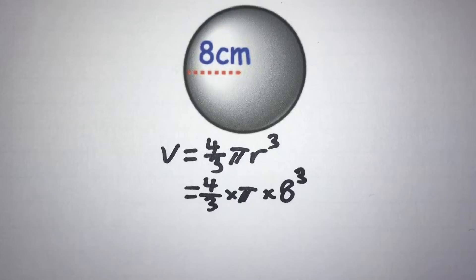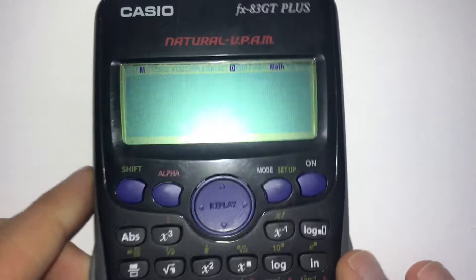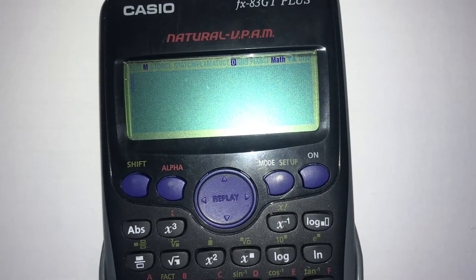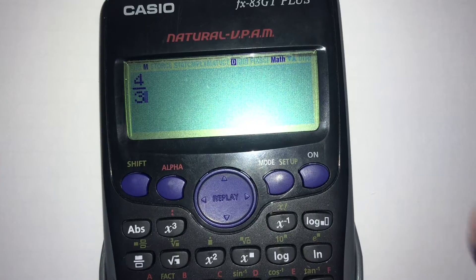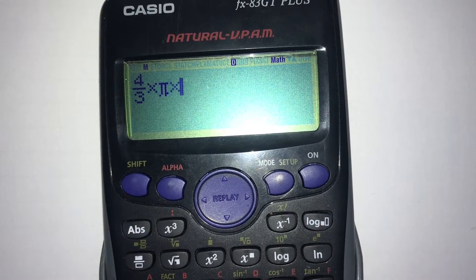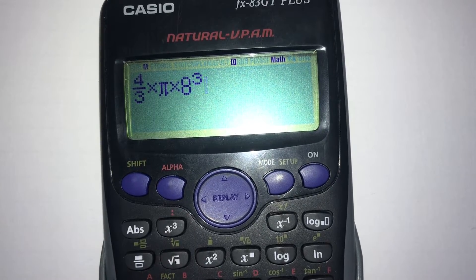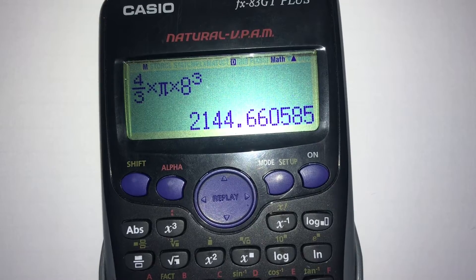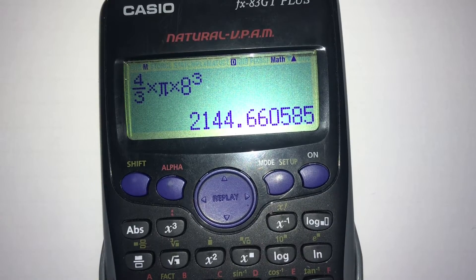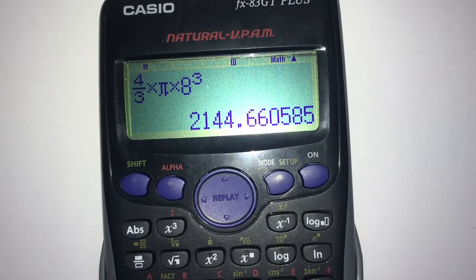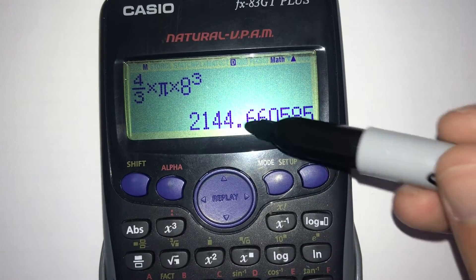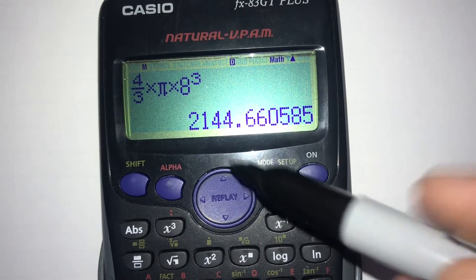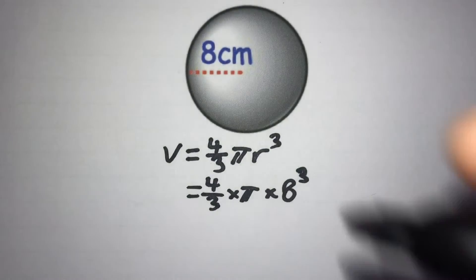We can use a calculator to work out the result. On a Casio calculator, put in 4 over 3 multiplied by π multiplied by 8³, then press equals and convert it to a decimal. We get 2144.660585. Rounding to one decimal place, we look at the digit after the first decimal place — that's a 6 — so we round up to get 2144.7.